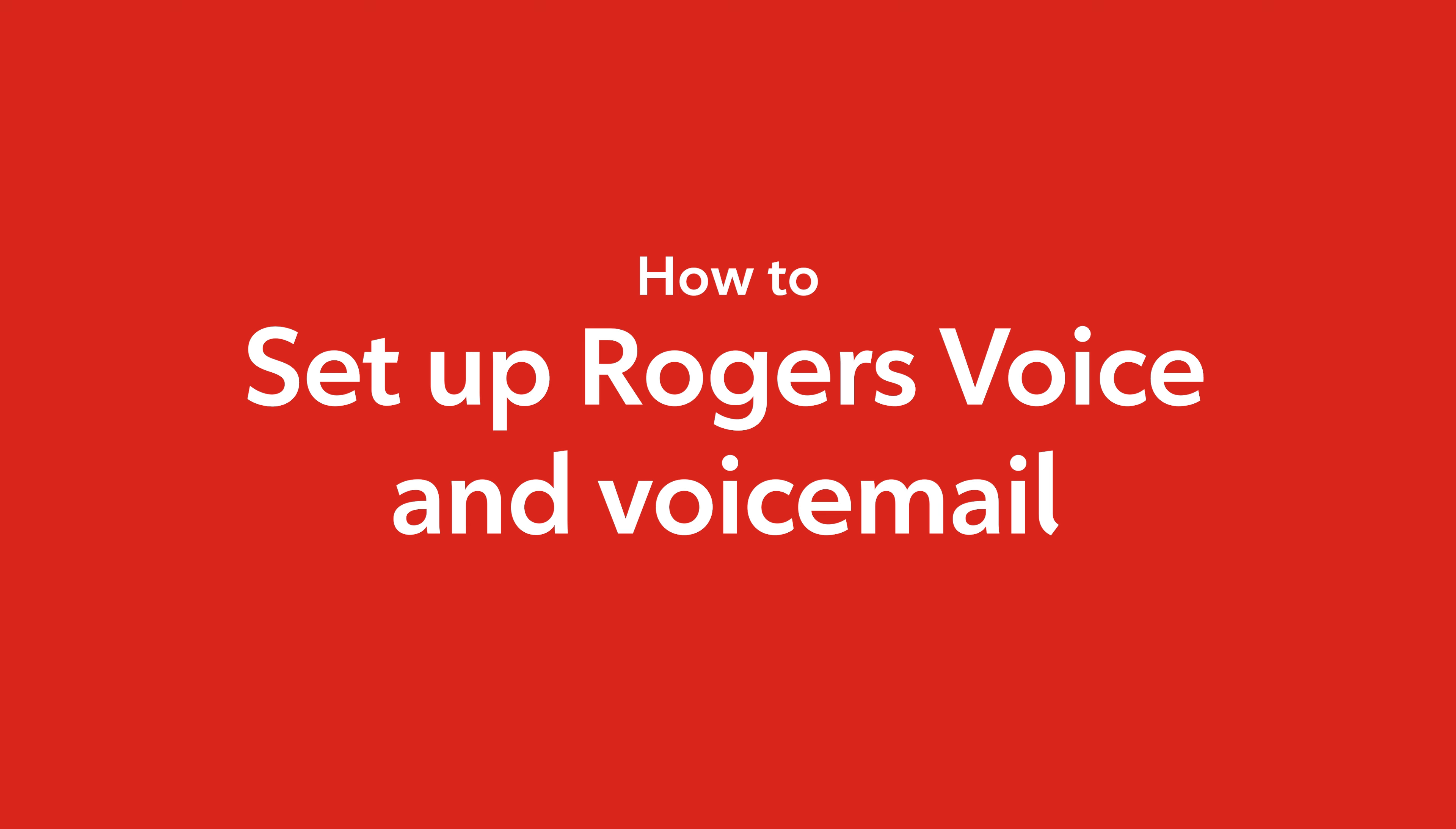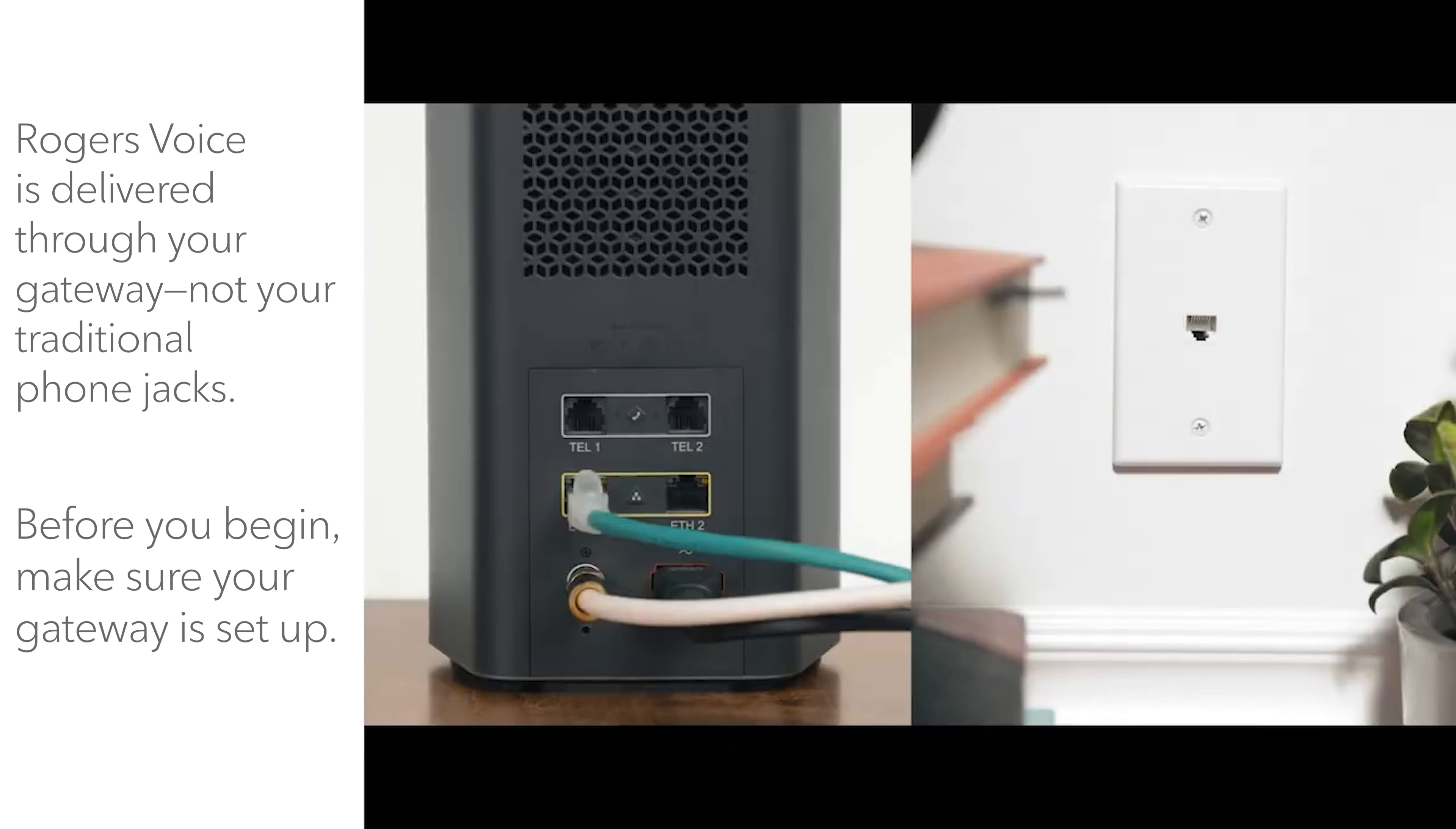Welcome. Today we'll show you how to set up your Rogers voice service and activate your voicemail. Let's go!